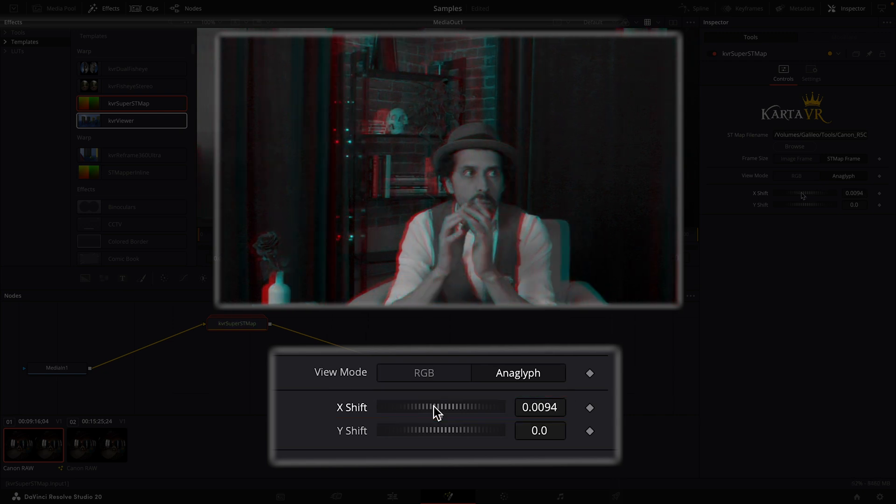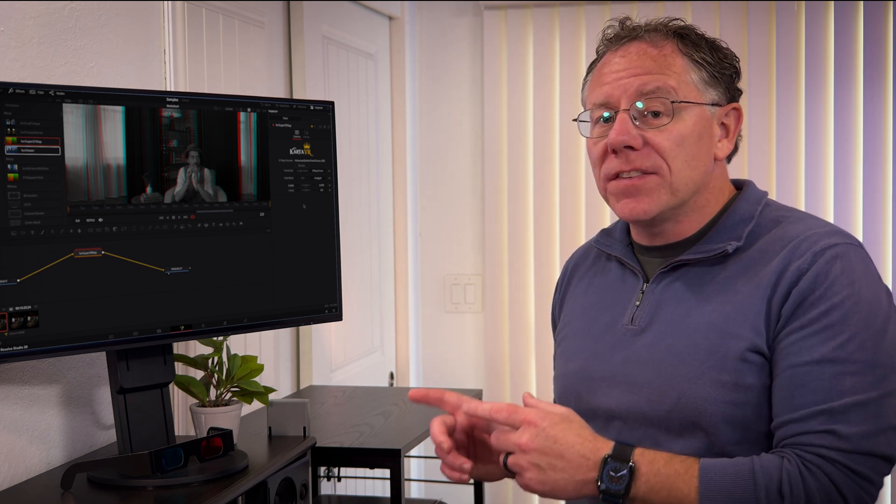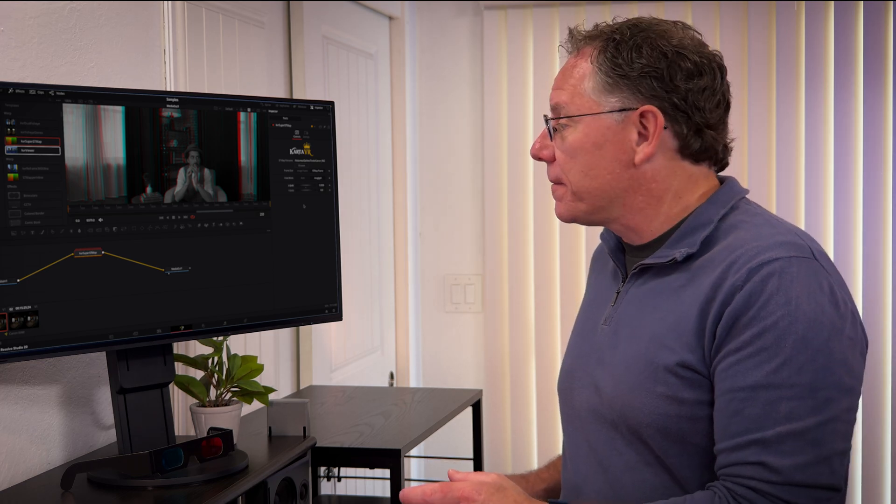When that point is basically grayscale, then your X shift is set. Now, in my case, I don't really need to adjust the Y shift value, but that's only because this ST map file was created from this exact sample file. Unless you're using an ST map file that you generated from your camera, you will need to make adjustments and you'll land on different values on the X and Y shift.